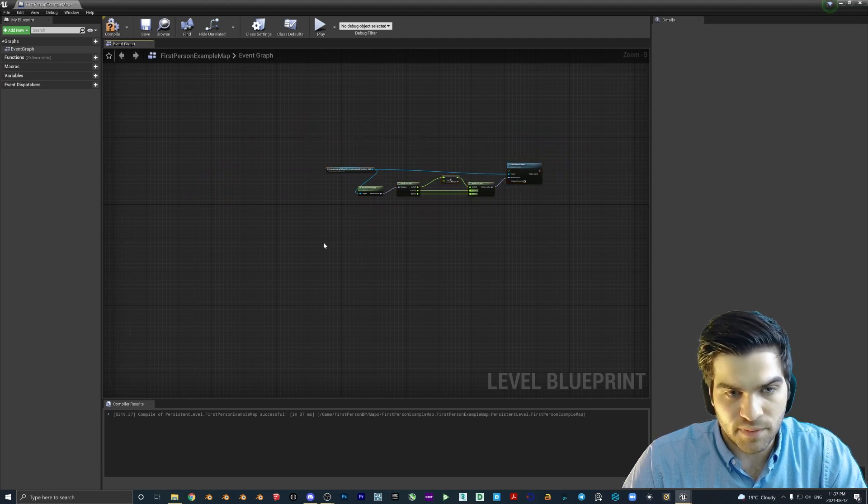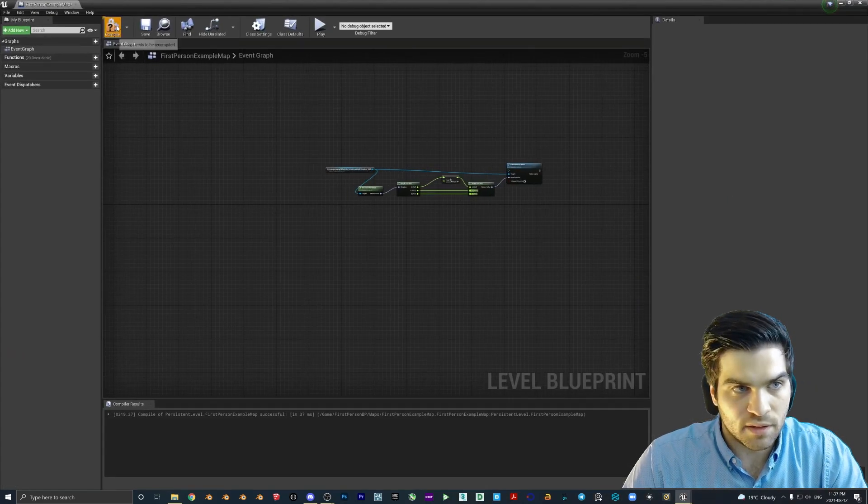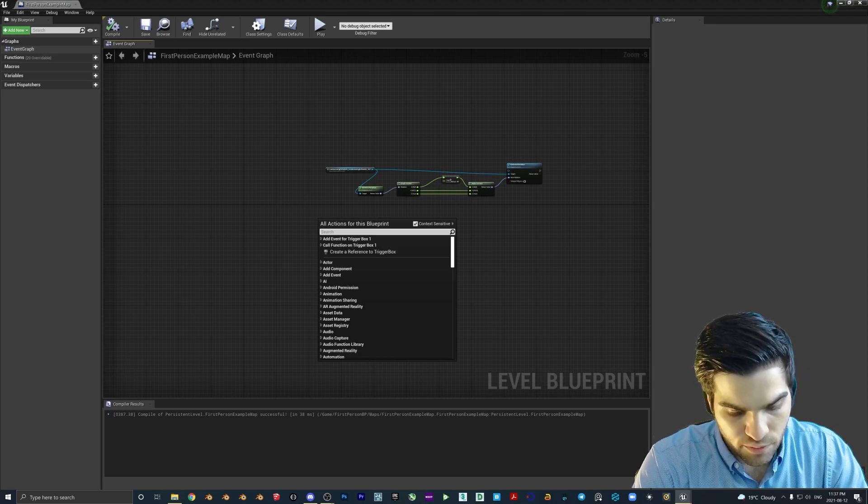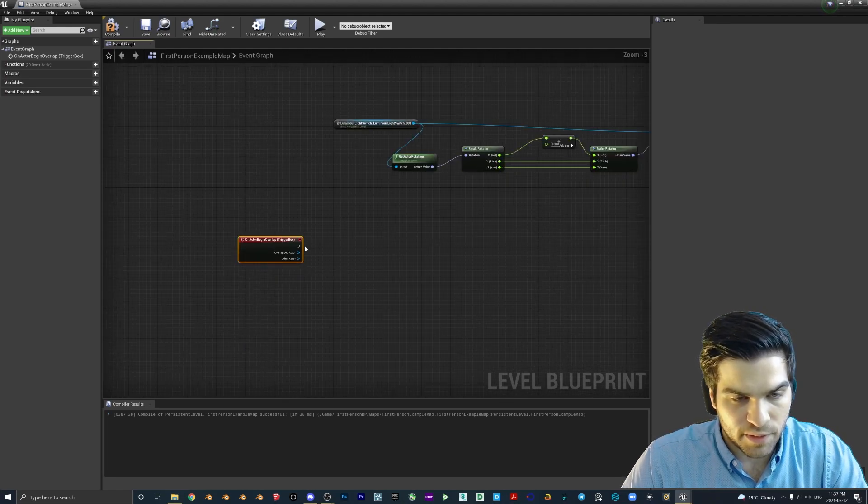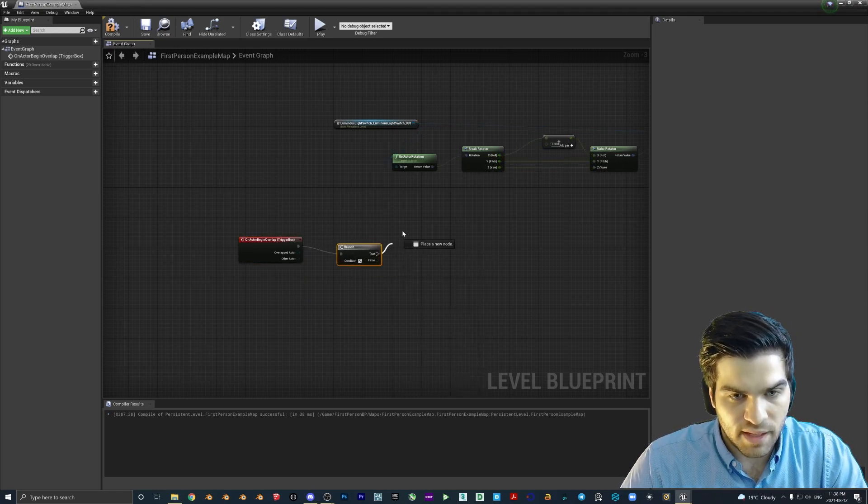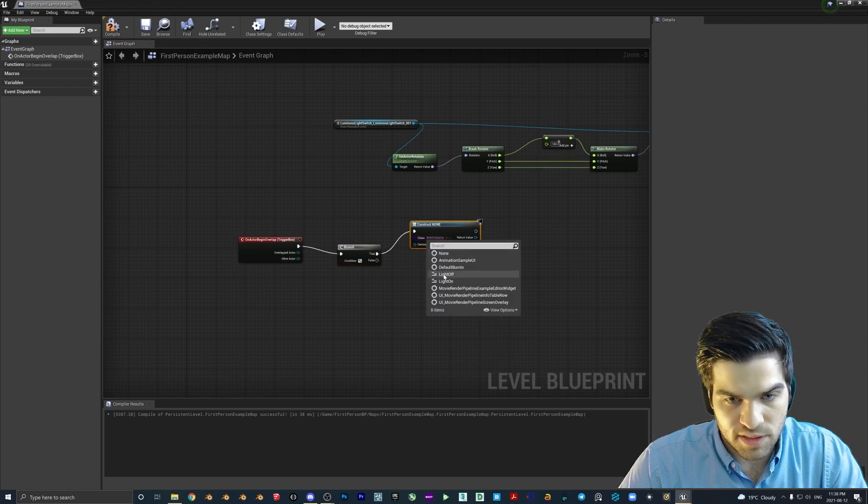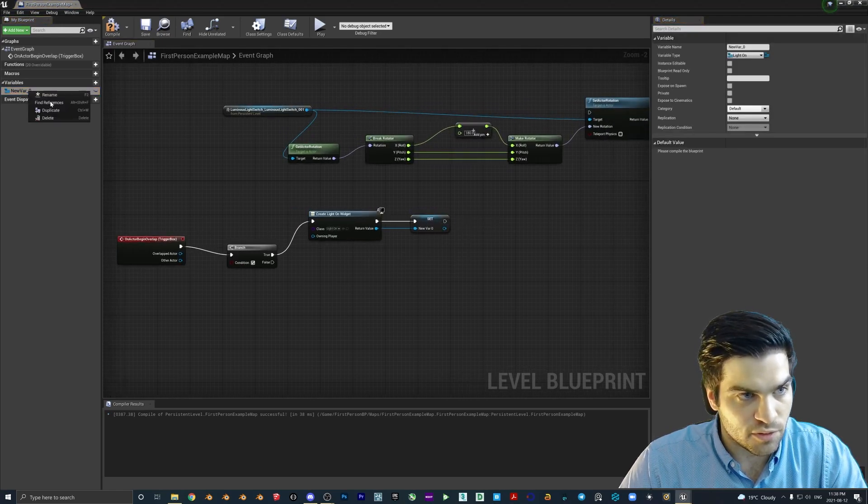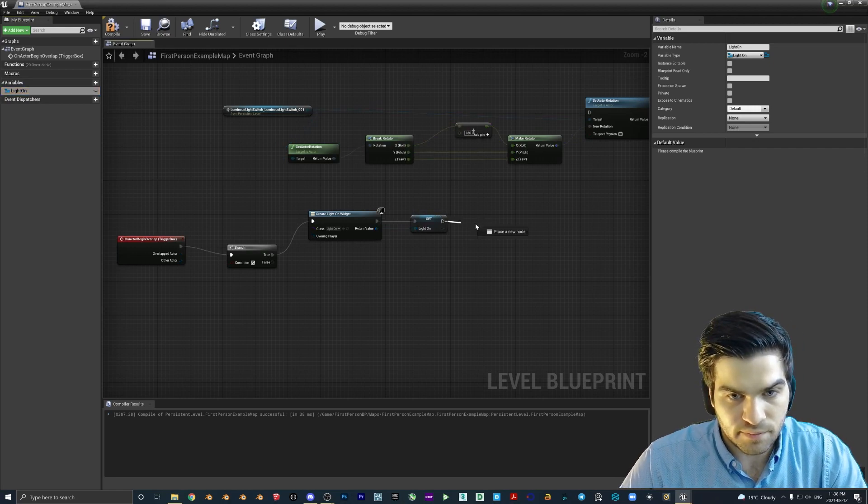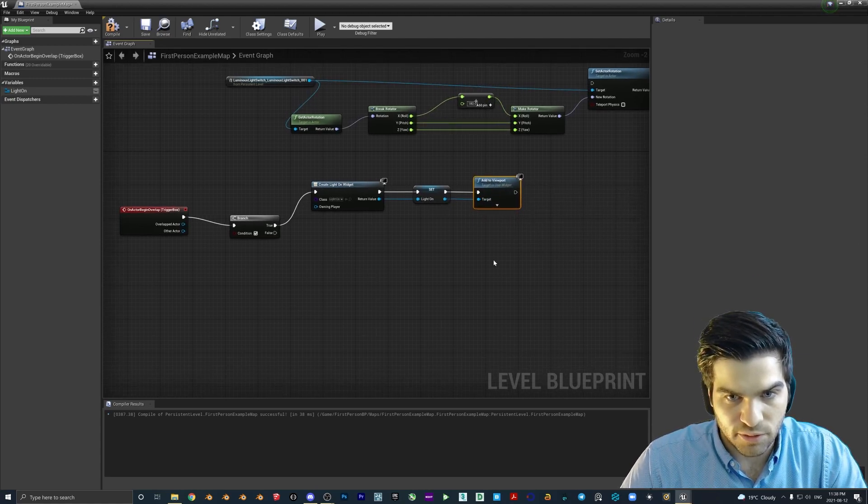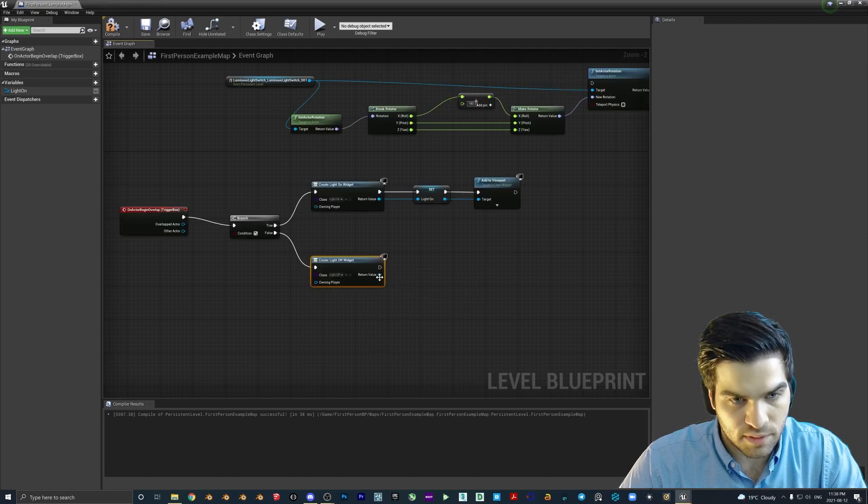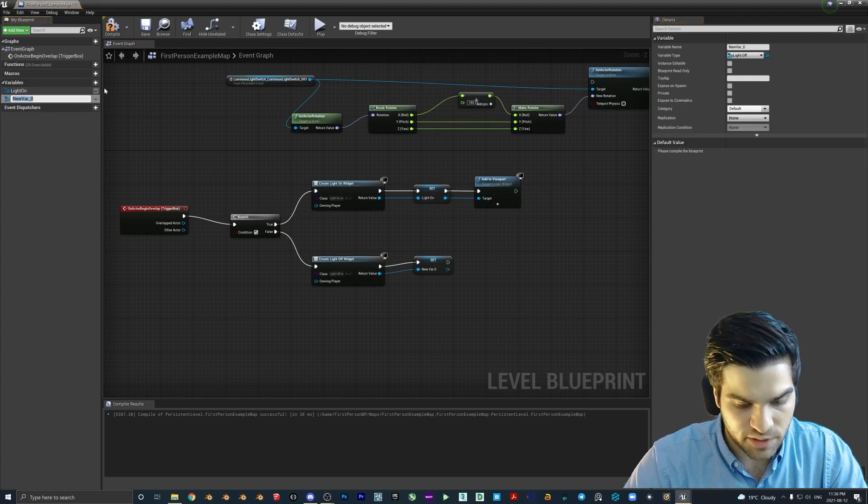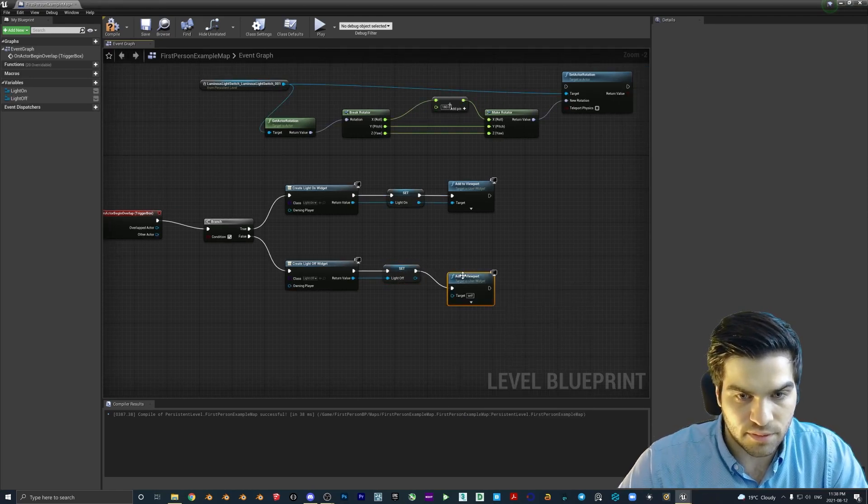So we're just going to leave this one for now. And then I'm going to grab the box trigger. I'll just compile and save it just to make sure. But we're going to go begin actor overlap. And what we're going to do here is we are going to go into a branch node. And then we will go create widget. So this is going to be light on, we're going to promote this to a variable, I'm going to rename the variable to light on, add to viewport. And we're just going to repeat this. So for false, create widget, promote to variable, rename this to light off, and add to viewport.